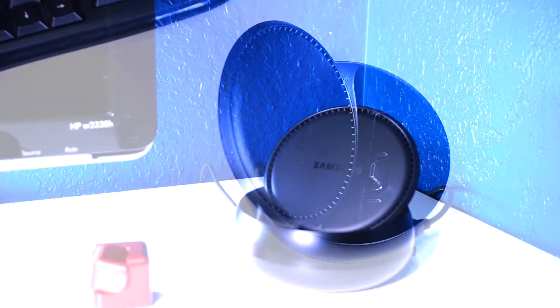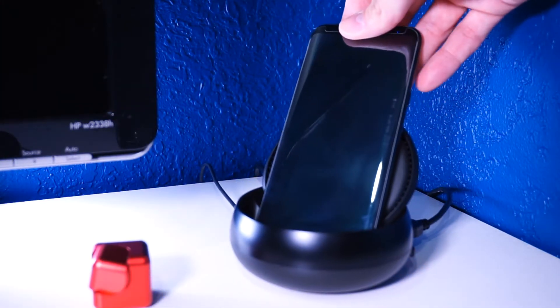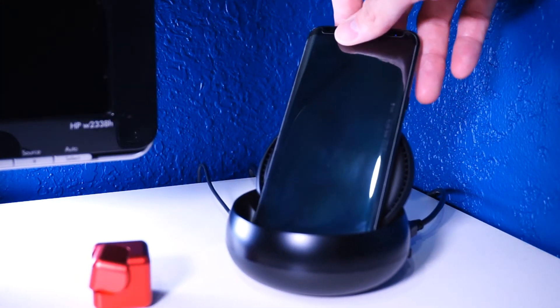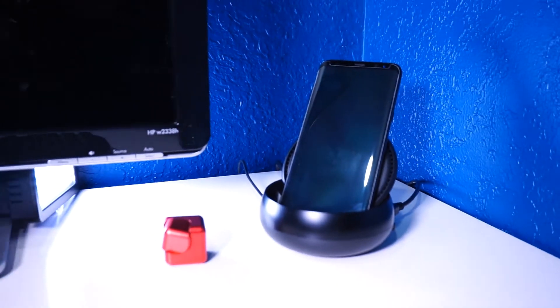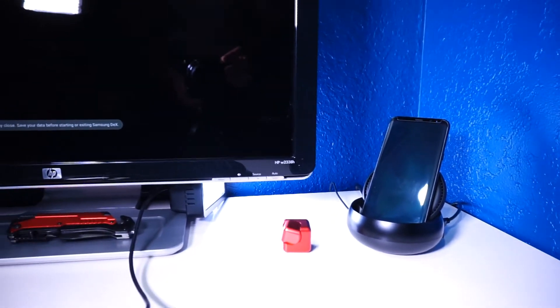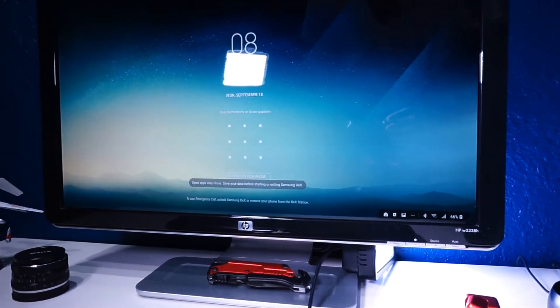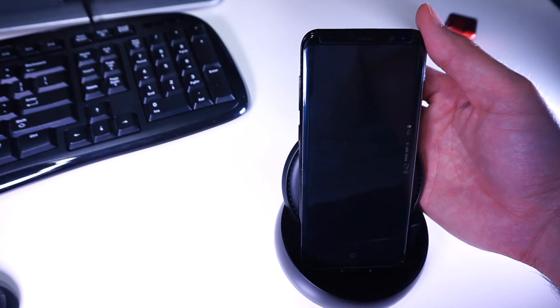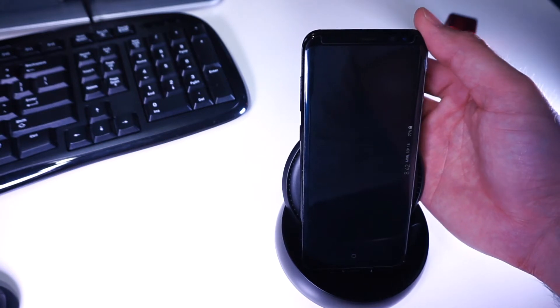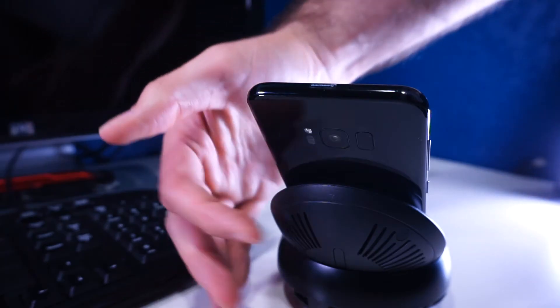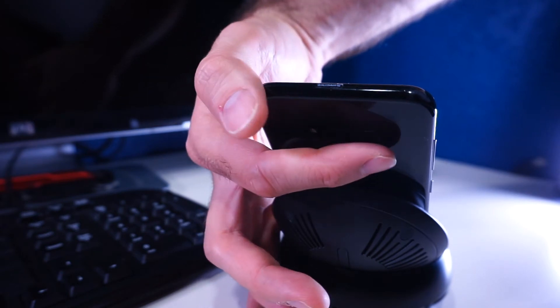When you dock the phone to the DeX Station it will automatically launch the interface. On the start of the screen it will prompt you for the security access if any are set up on the mobile device. You can still use the fingerprint sensor but it is not convenient having to reach out to the back of the phone without disconnecting the phone from the DeX Station.